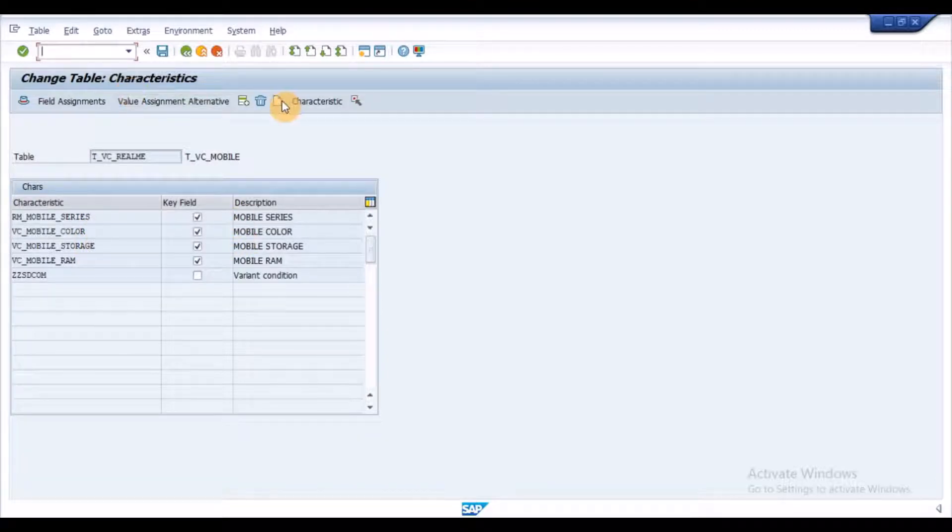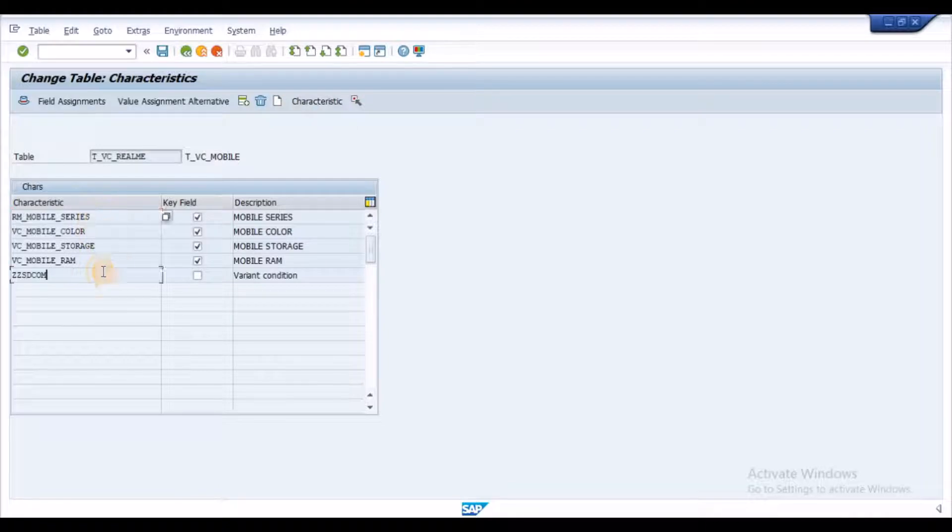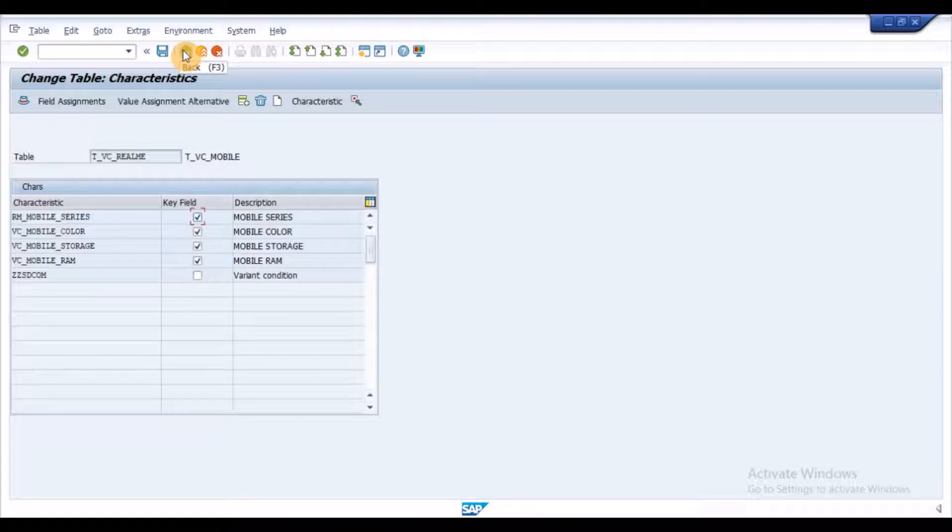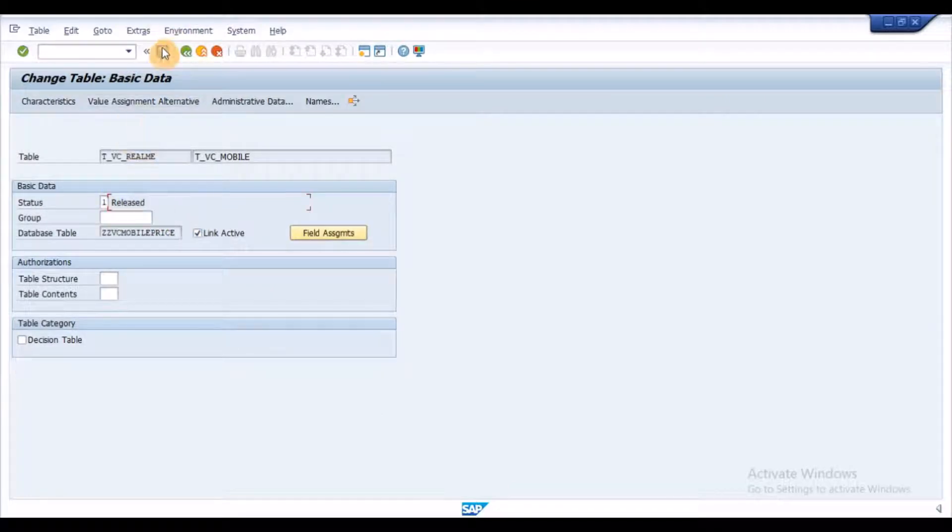Input the table description and click on characteristics button. Here, click on new entries button and add your characteristics in the sequence and activate the checkbox for the characteristics which would act as key values. Come back from the screen, set the table status to released and save the table.